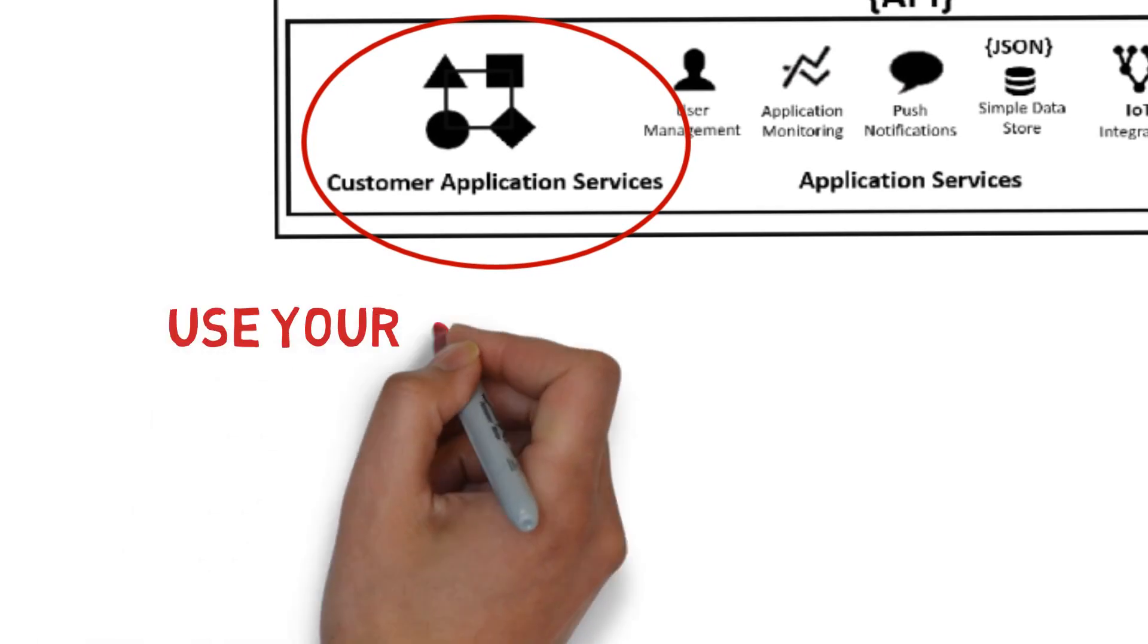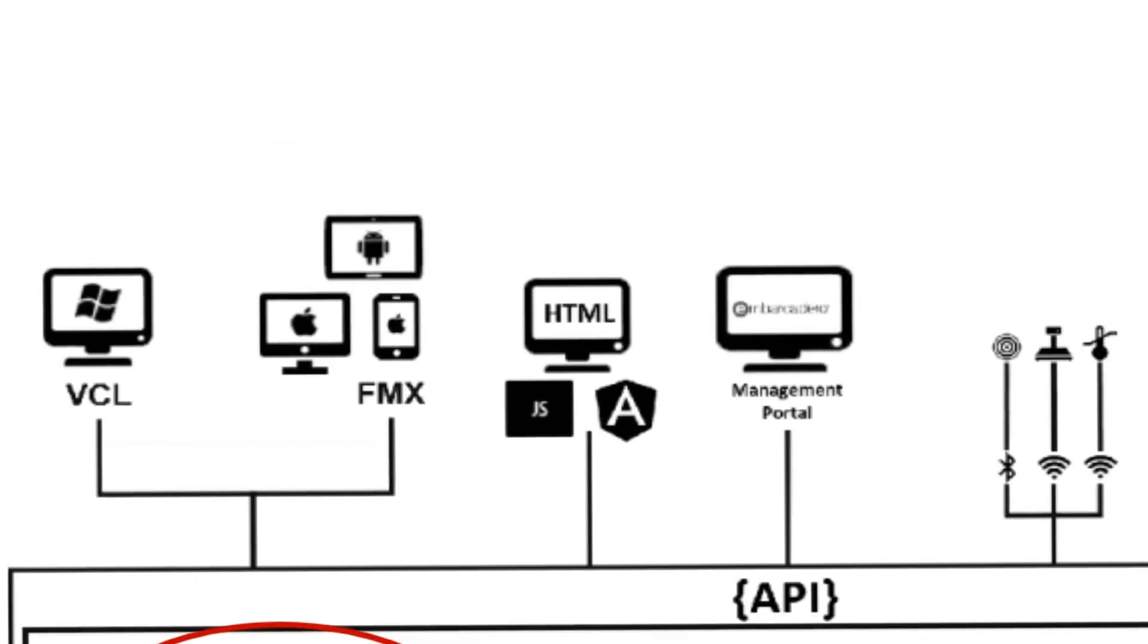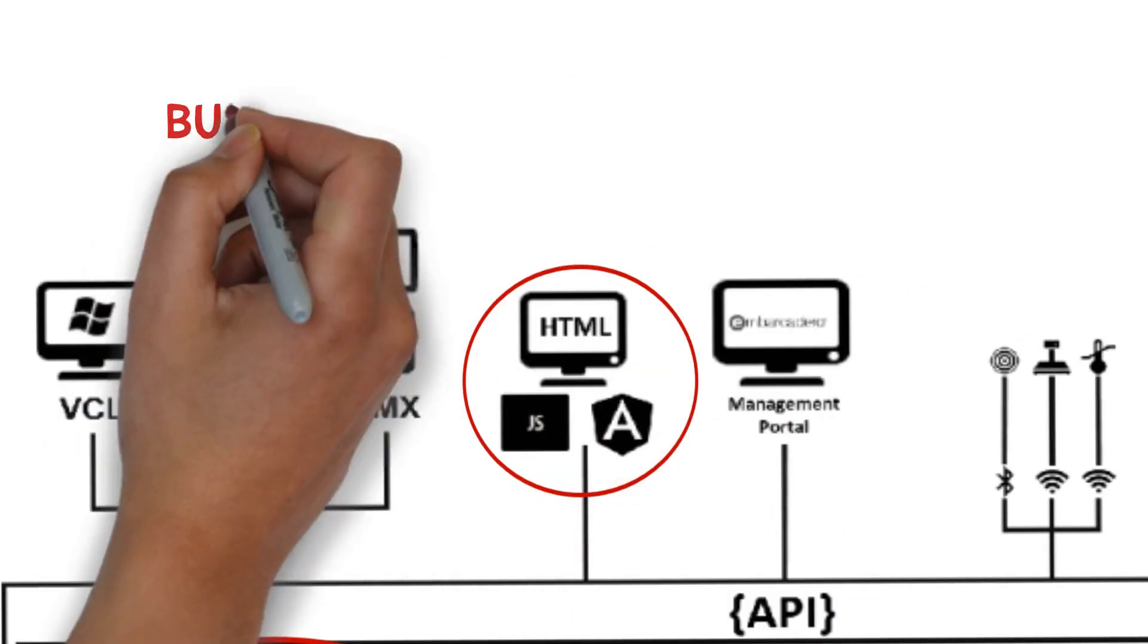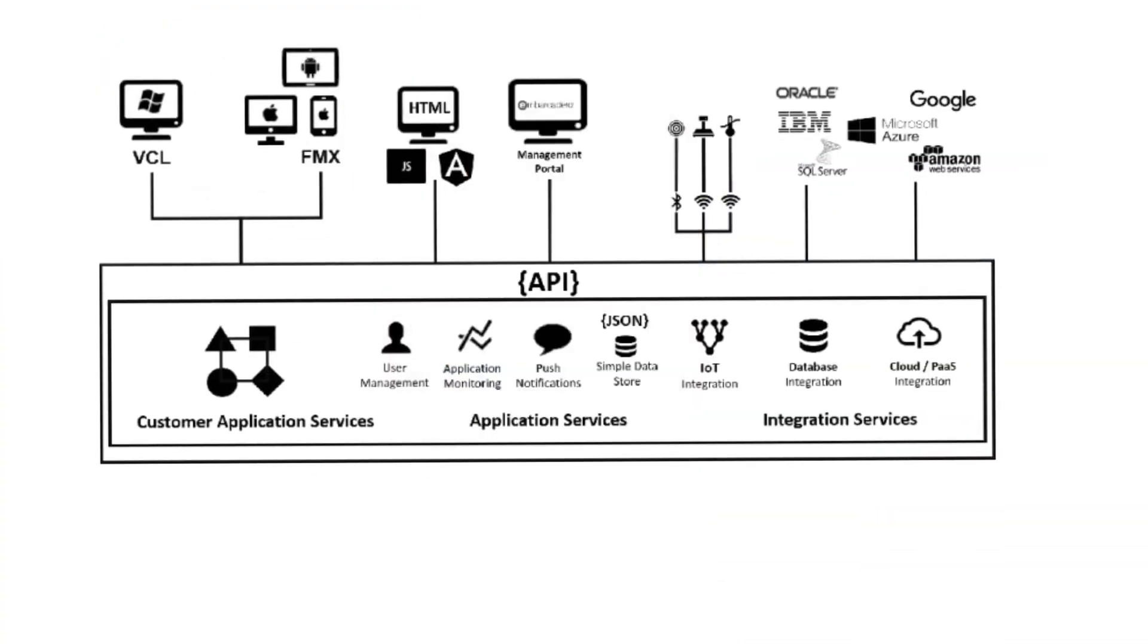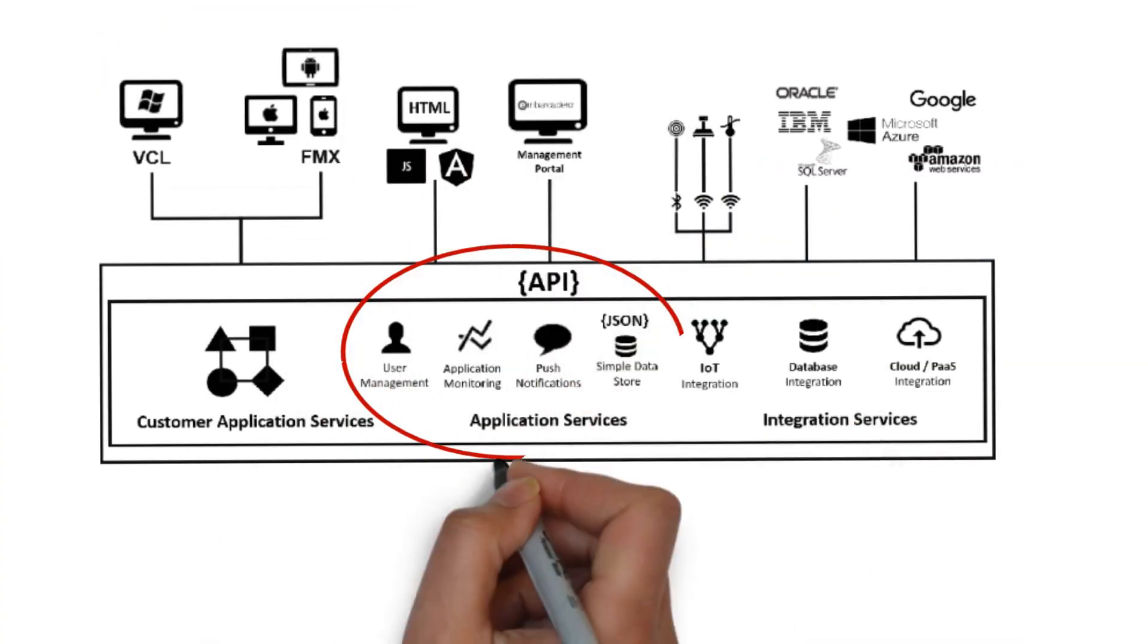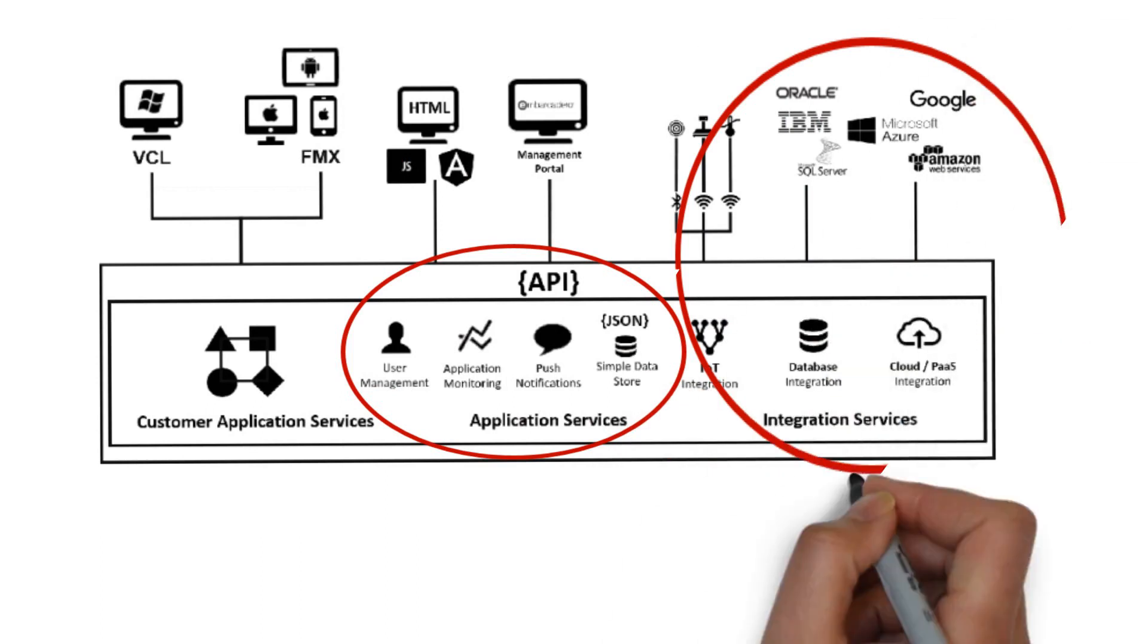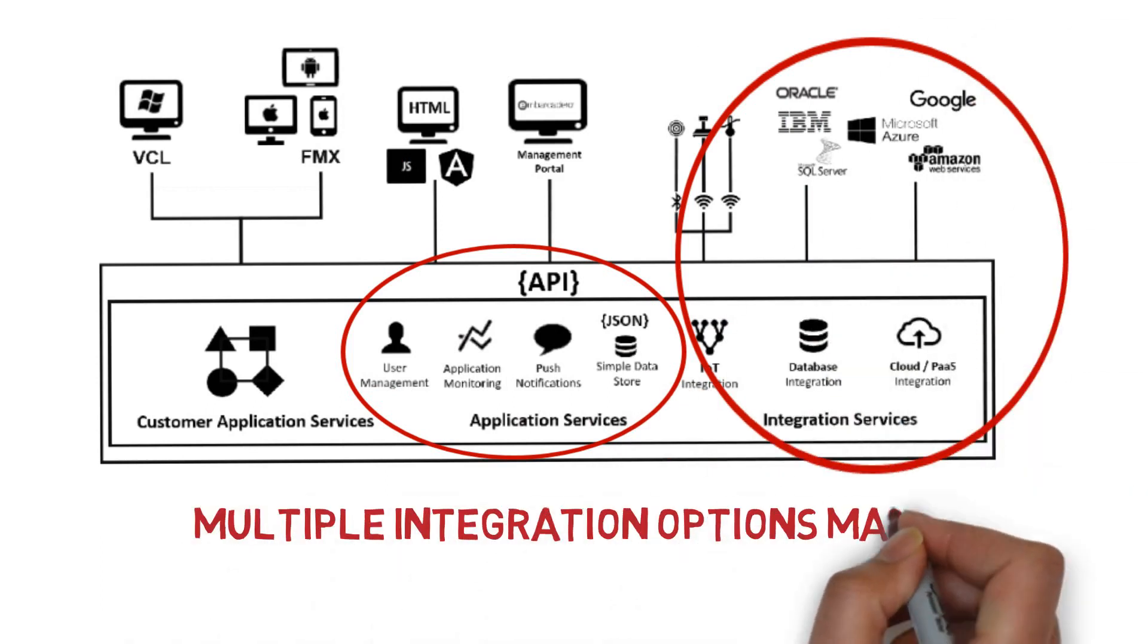Use your Delphi and C++ code on the back-end. You use your favorite web tools, languages, and frameworks for new clients. You save time by leveraging our ready app services. You extend your back-end through ready integration frameworks.